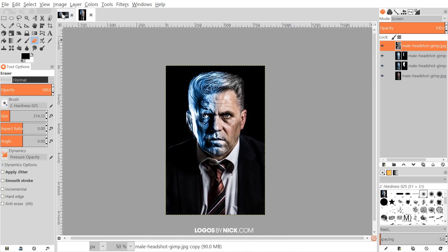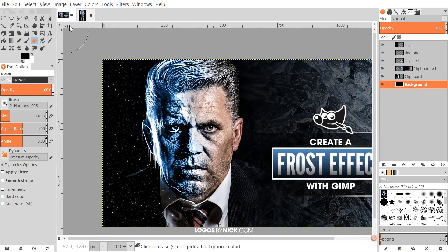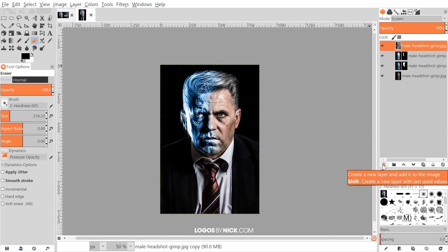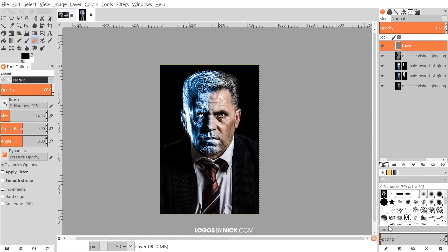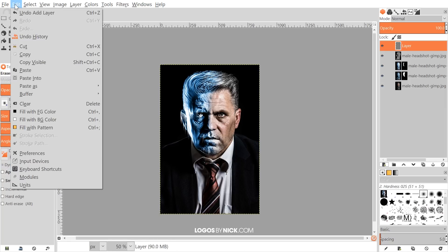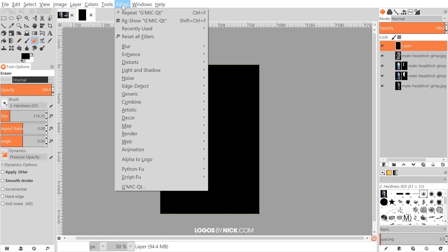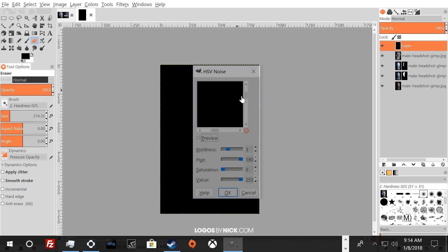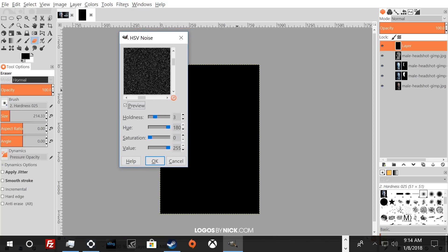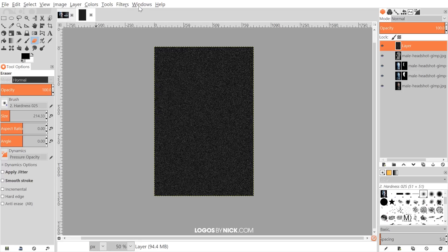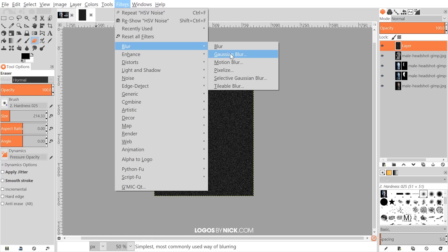That pretty much does it for the frost effect. One final step is to add some snow for an added touch. I'll create a new layer with transparency, set black as the foreground, and fill it with Edit > Fill with Foreground Color. Then go to Filters > Noise > HSV Noise with settings: 3, 180, 0, and 255. Click OK, then go to Filters > Blur > Gaussian Blur and use 5. Click OK.